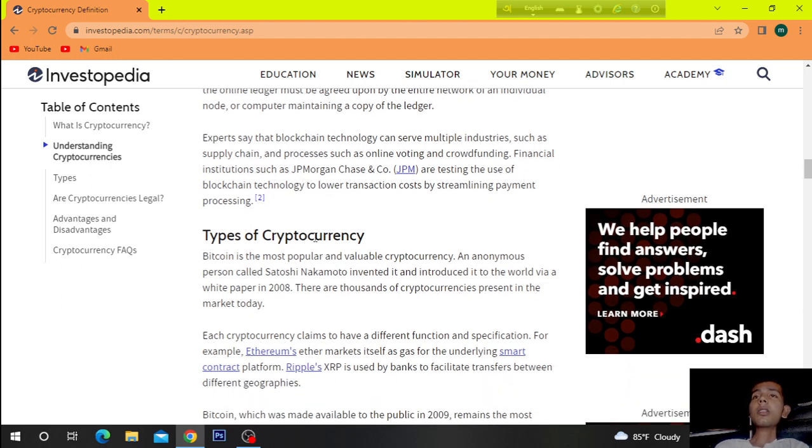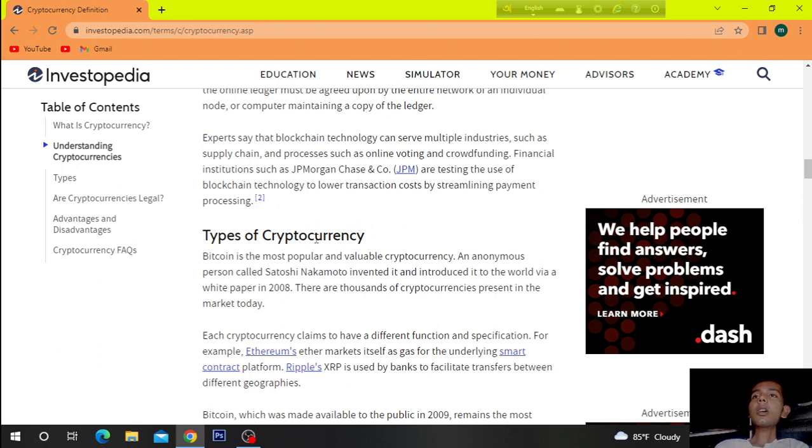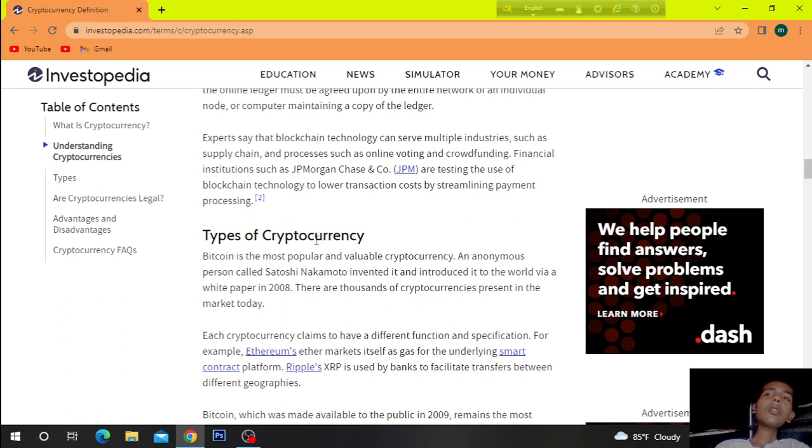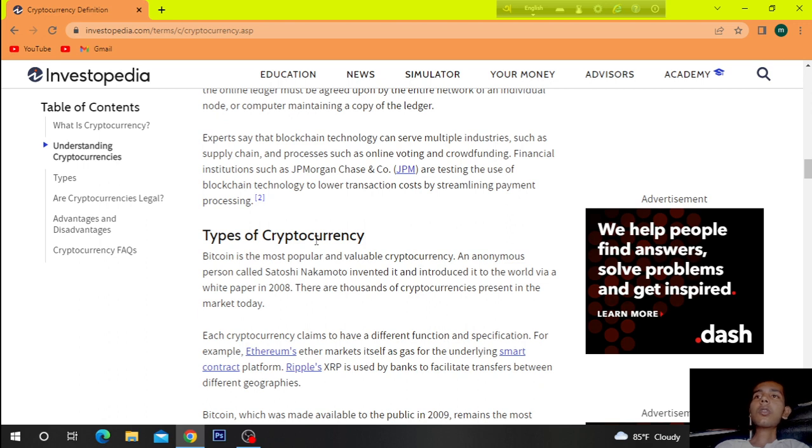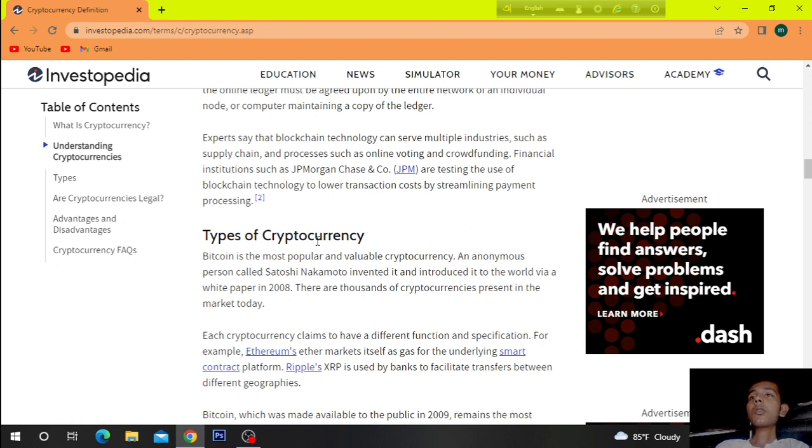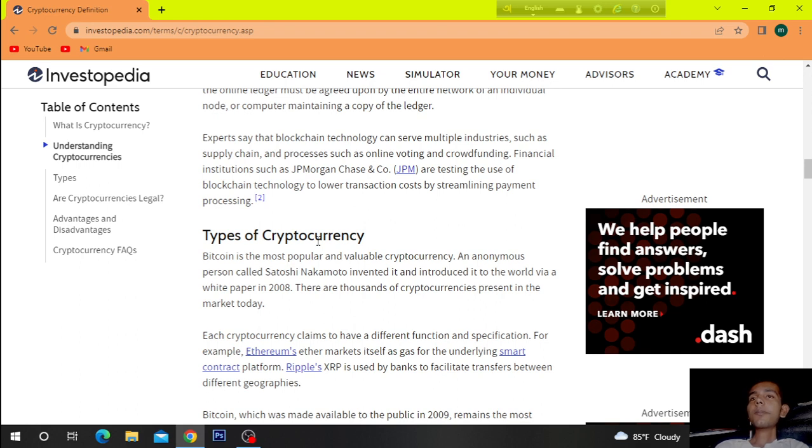Experts say that blockchain technology can serve multiple industries such as supply chain, and processes such as online voting and crowdfunding. Financial institutions such as JPMorgan Chase and co. are testing the use of blockchain technology to lower transaction costs by streamlining payment processing.